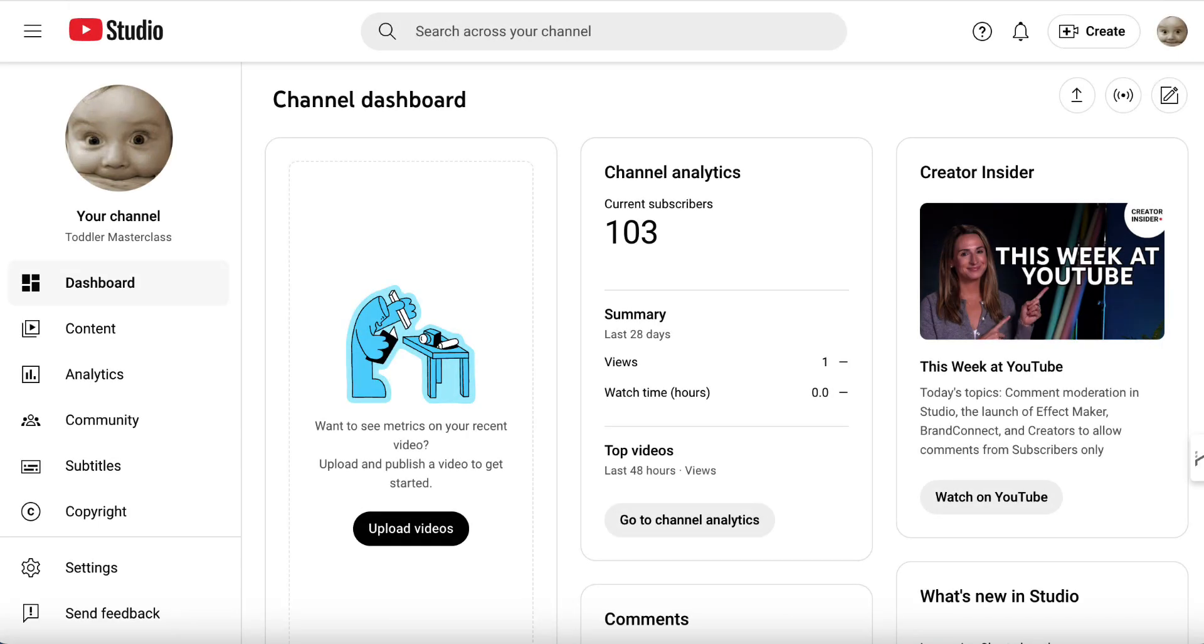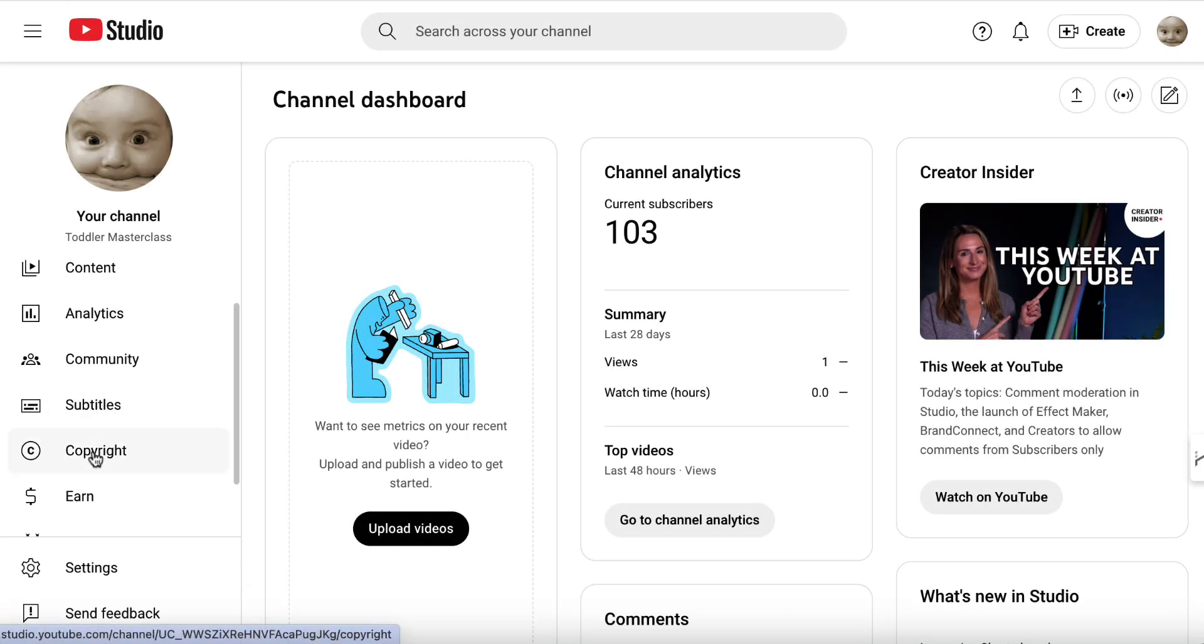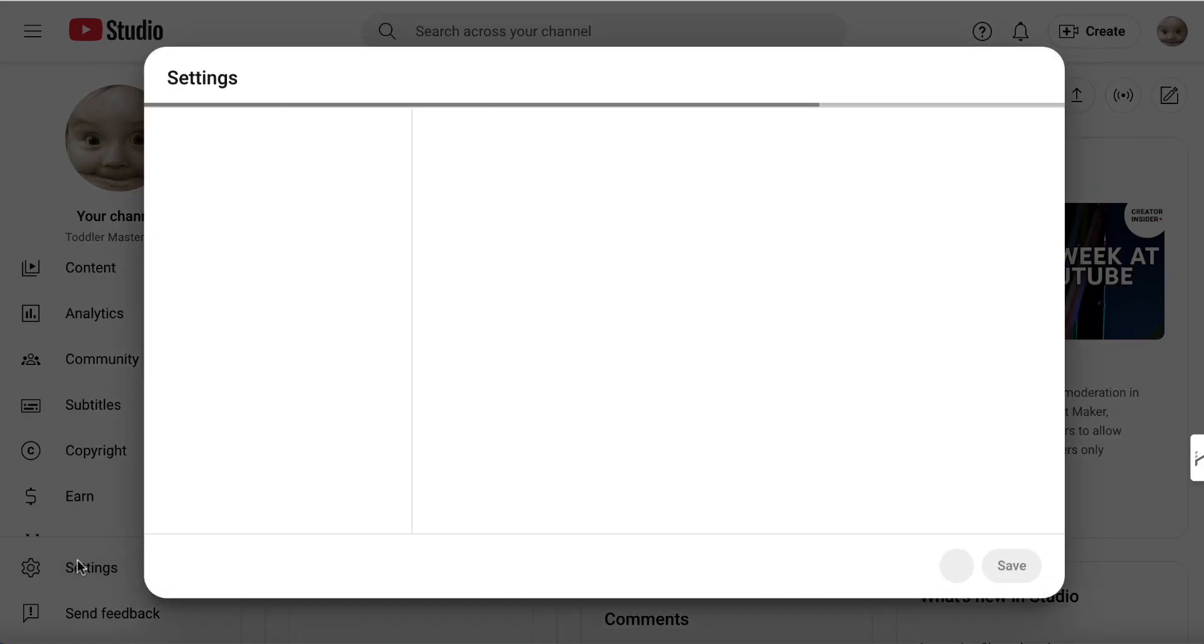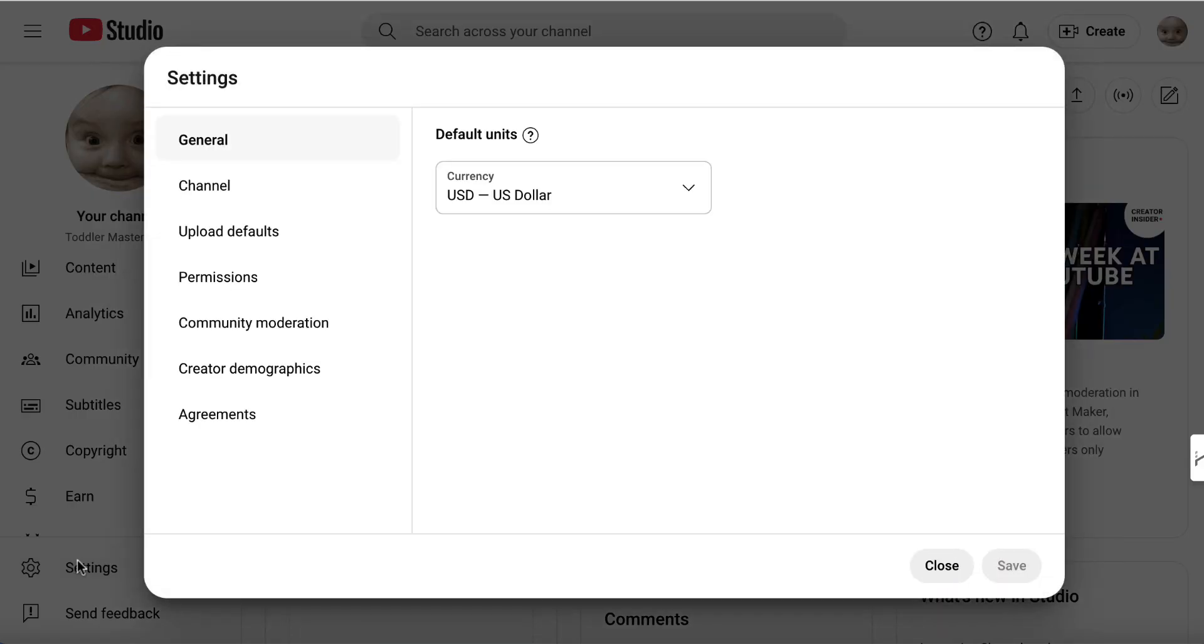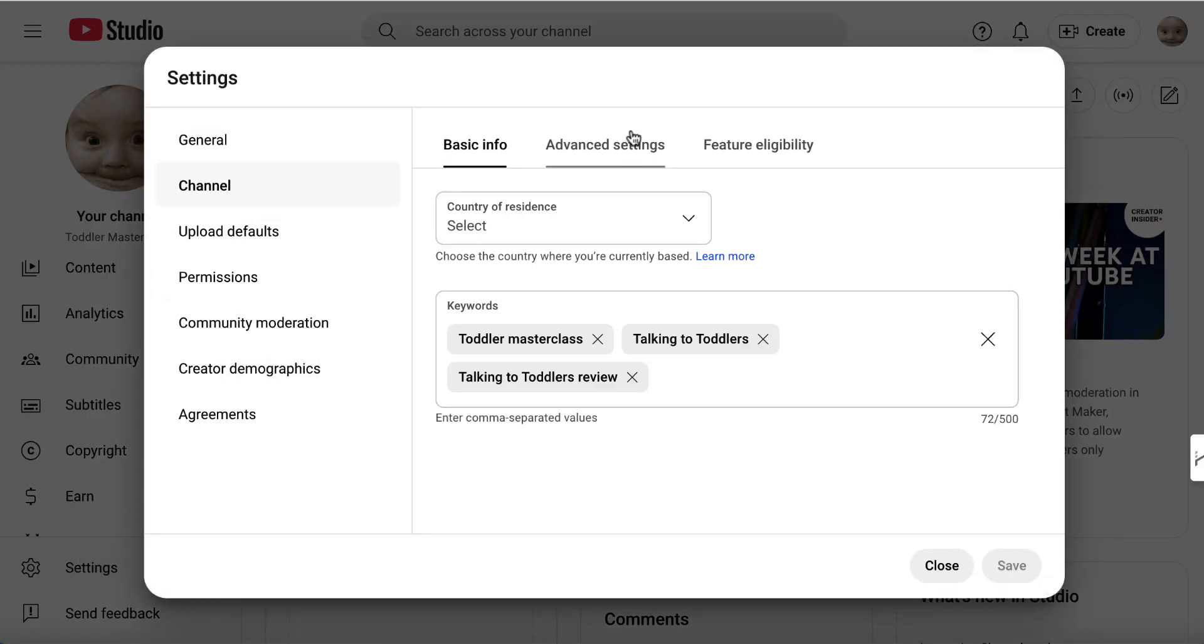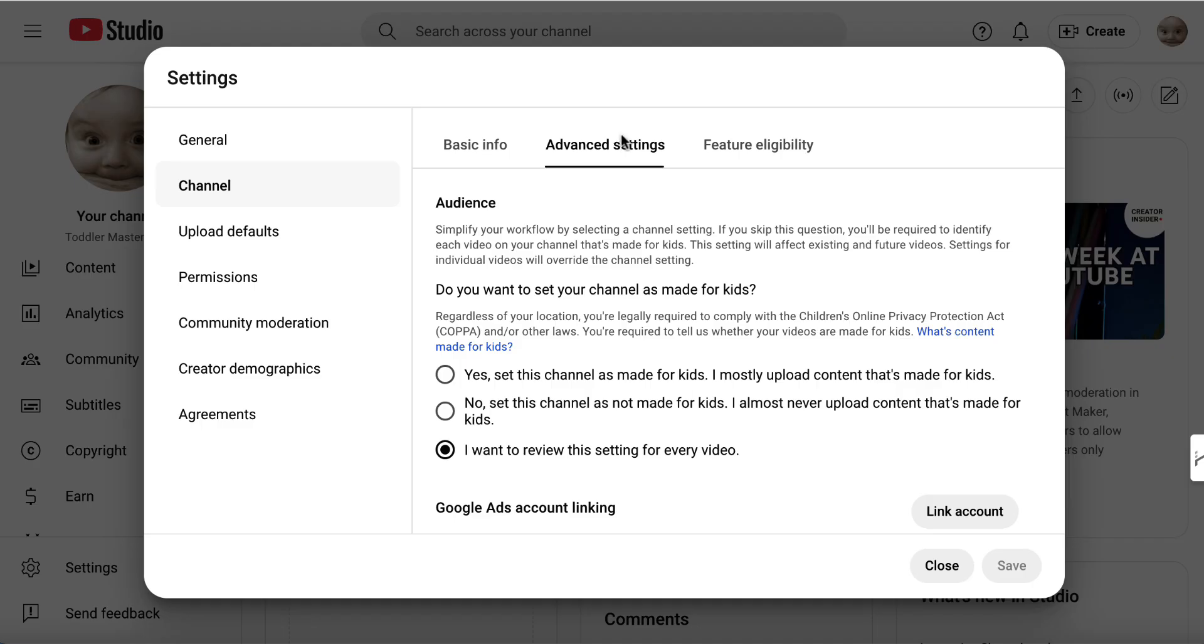Once you're on YouTube Studio, you want to come down here to where it says settings, click once, and when this opens up, you want to click on channel and then advanced settings.